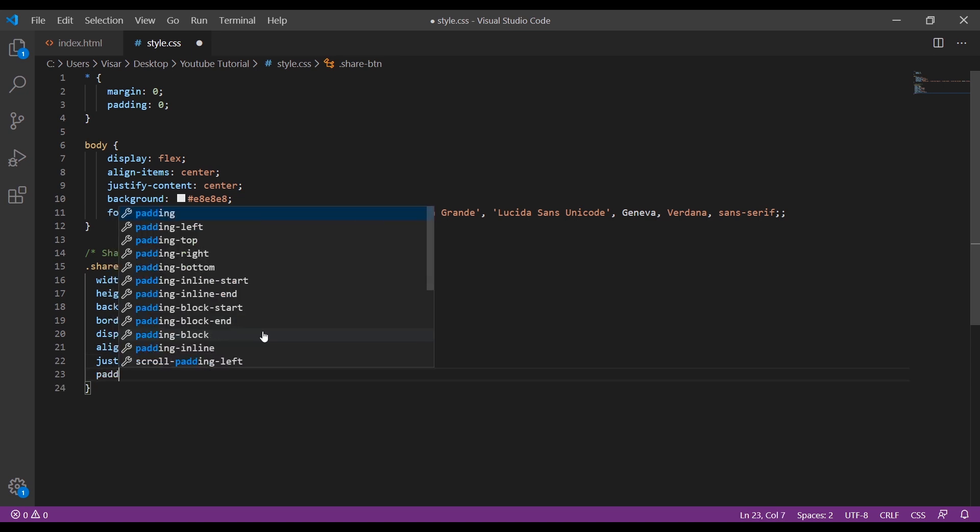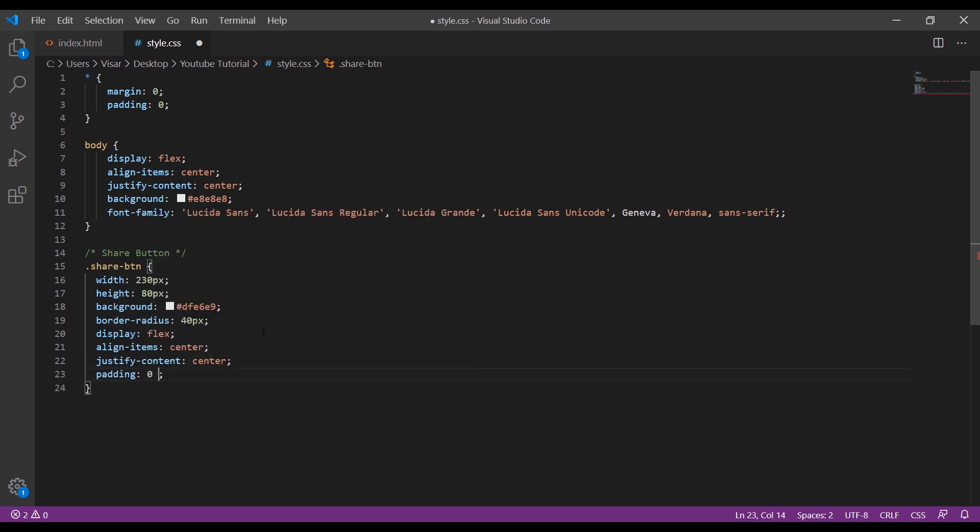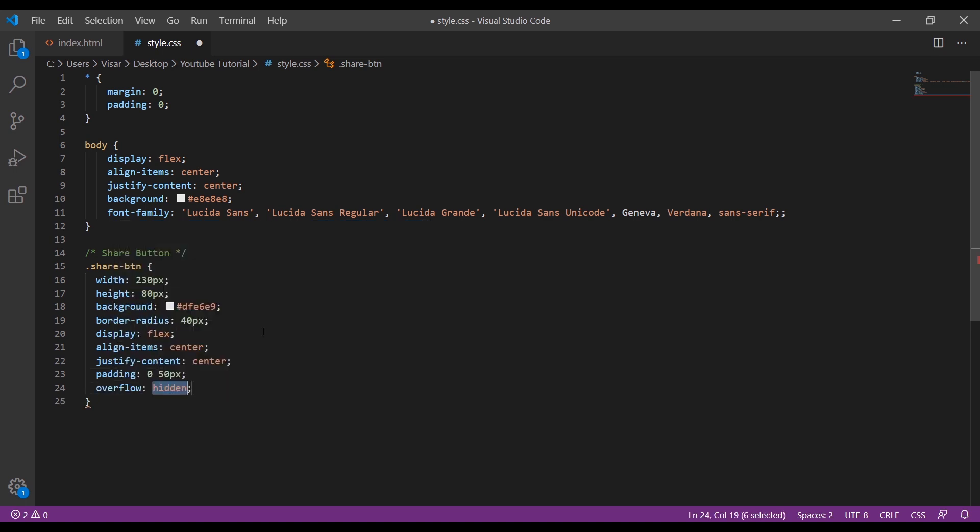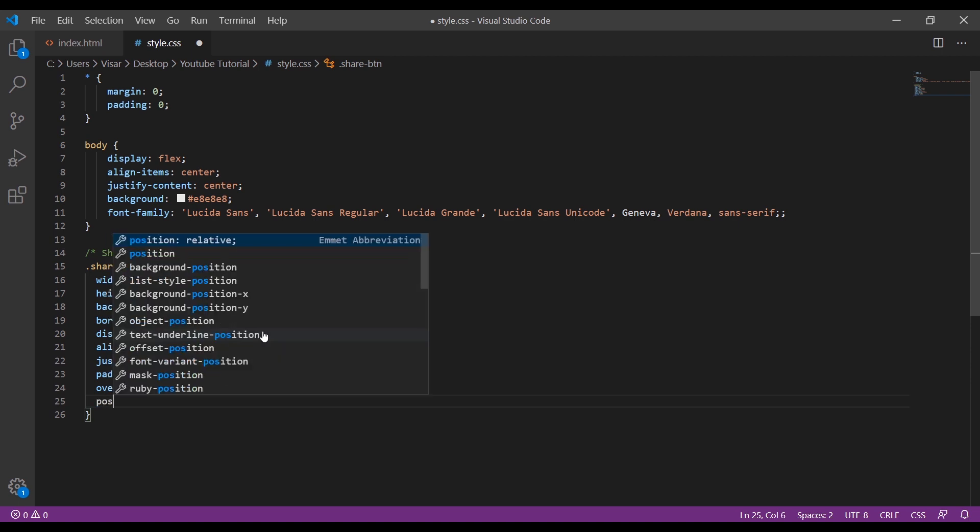Give padding 0 top bottom, 50 left and right. We do overflow hidden, position relative.